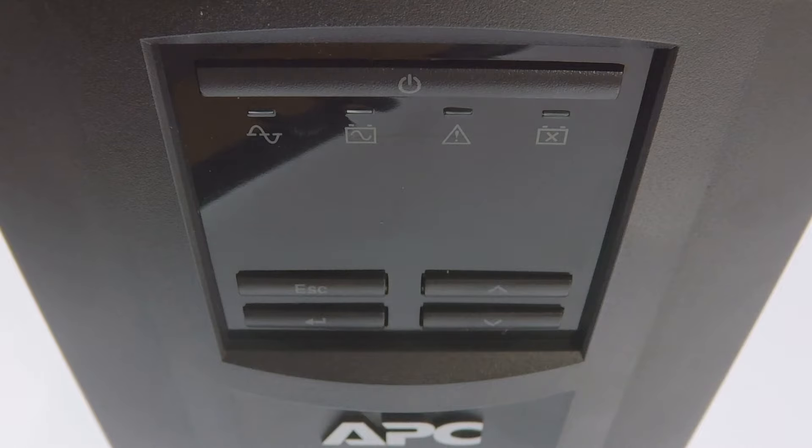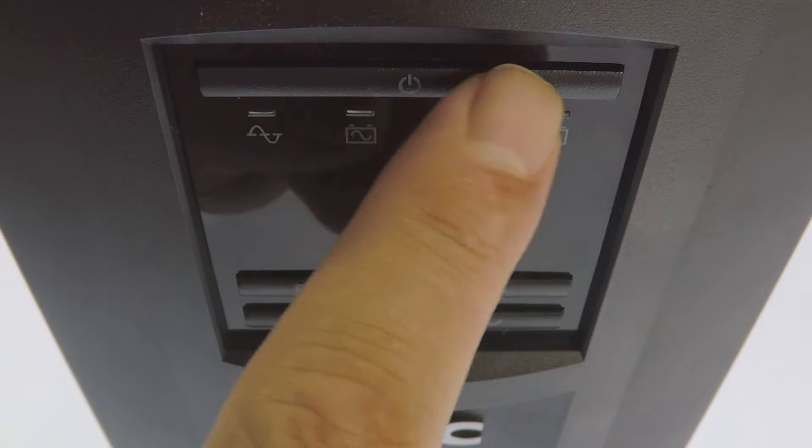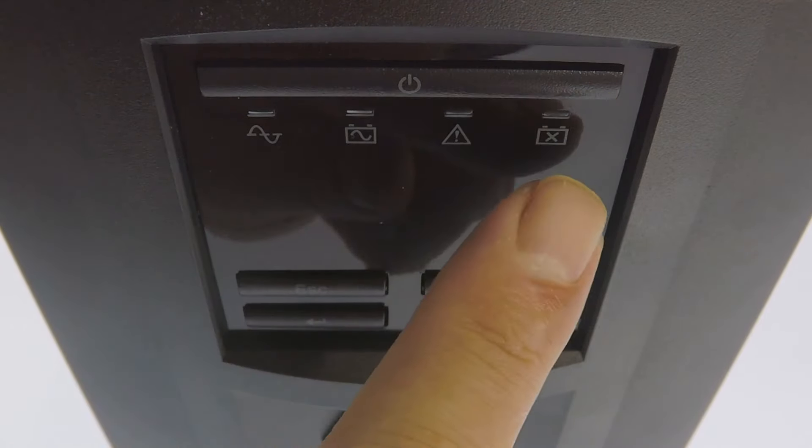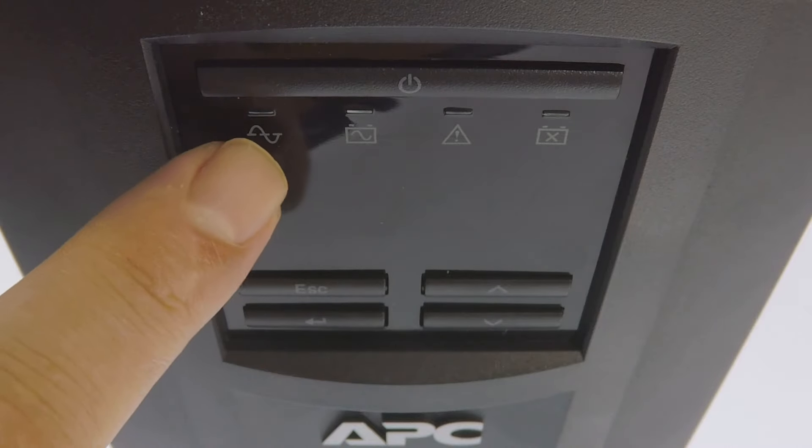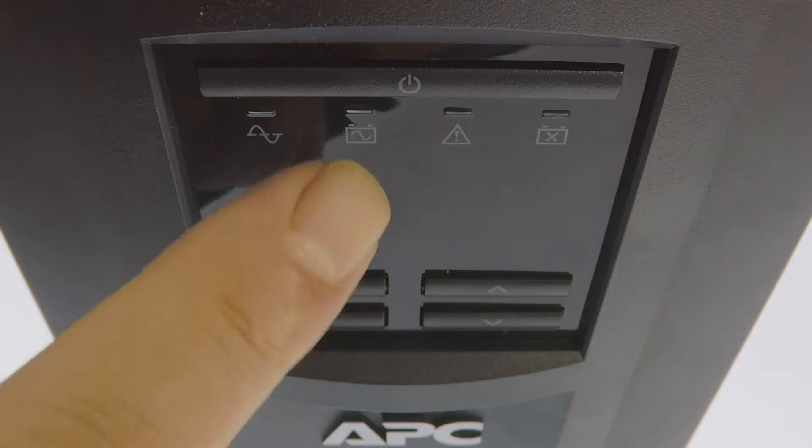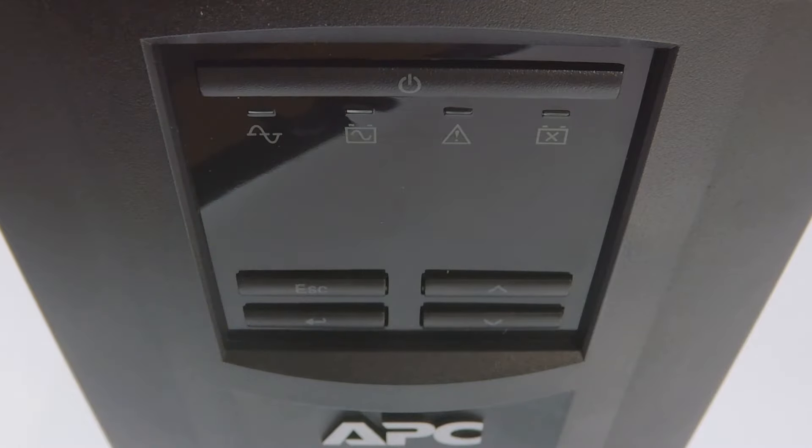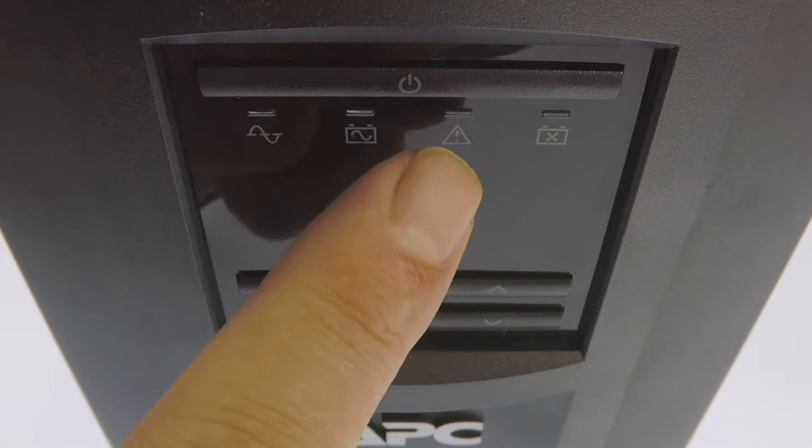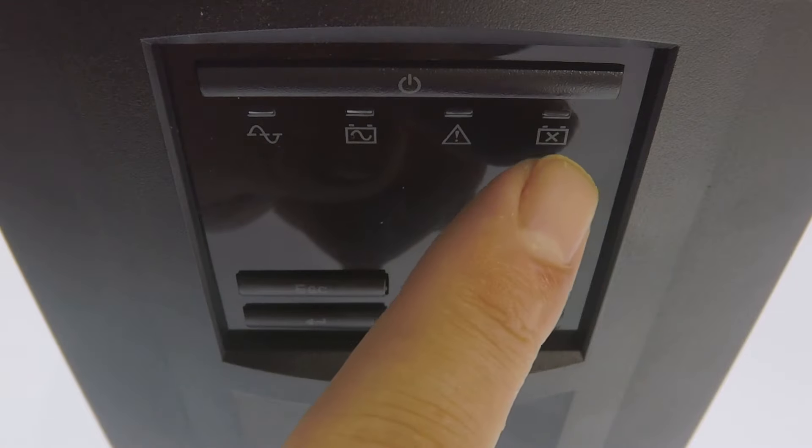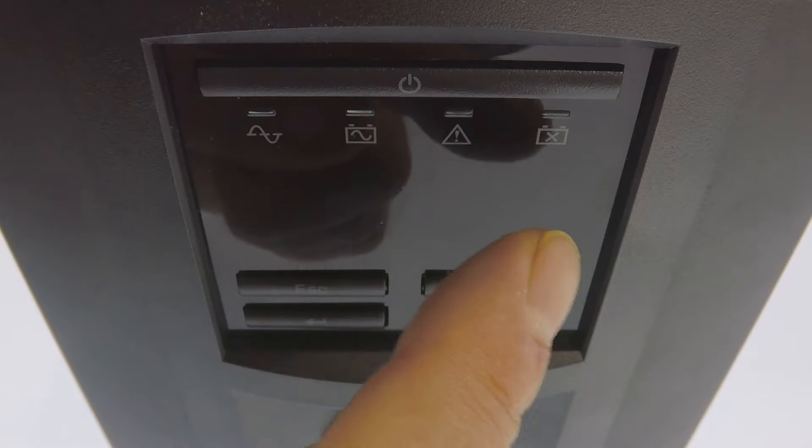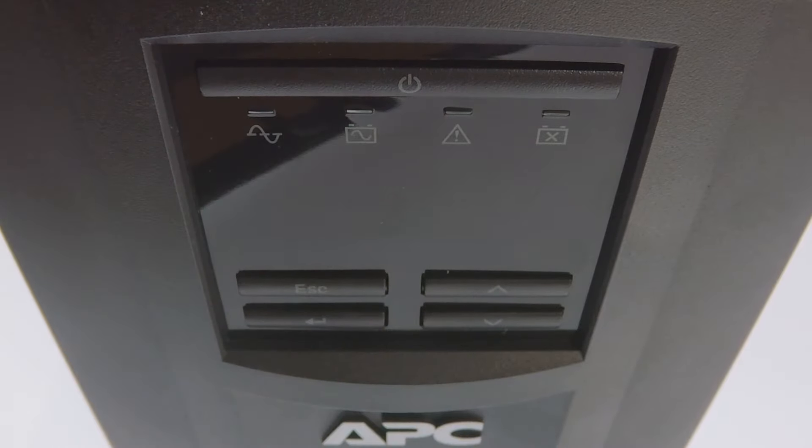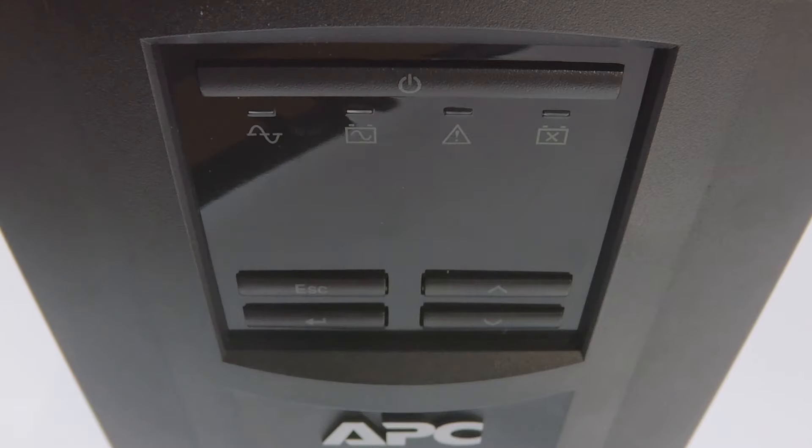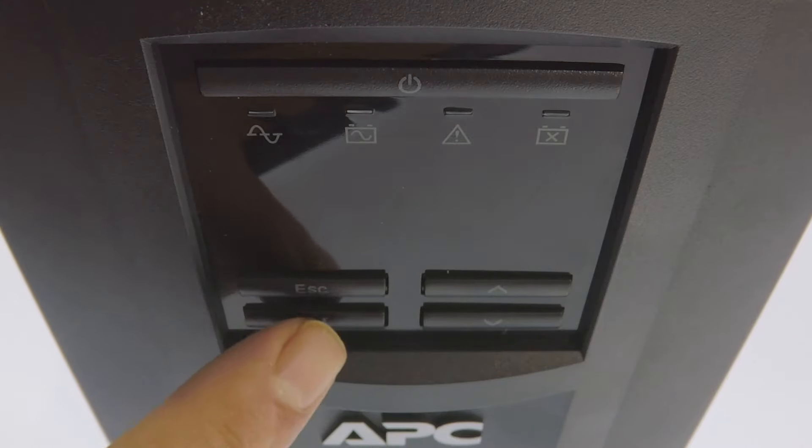The UPS is controlled via a panel at the front of the device. First we have the power button, then directly underneath we have indicator lights to show if the UPS is online, working on battery, has a fault, or needs to have its battery replaced. Next we have the display interface, which can be controlled by two navigation keys, along with the escape key and the enter key.